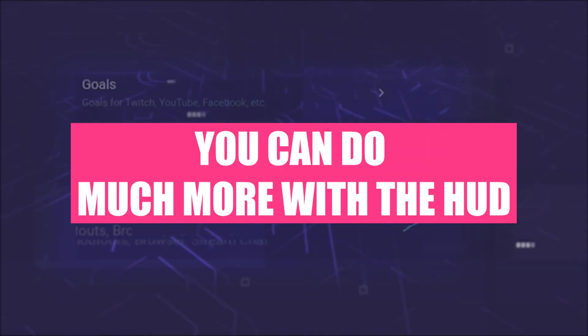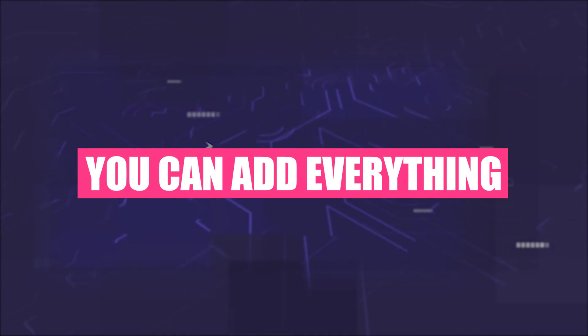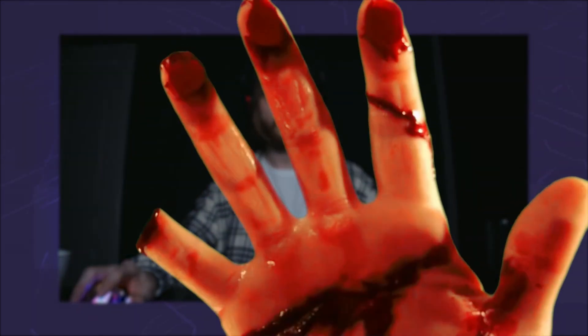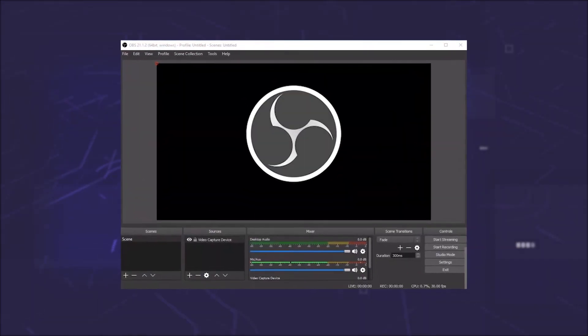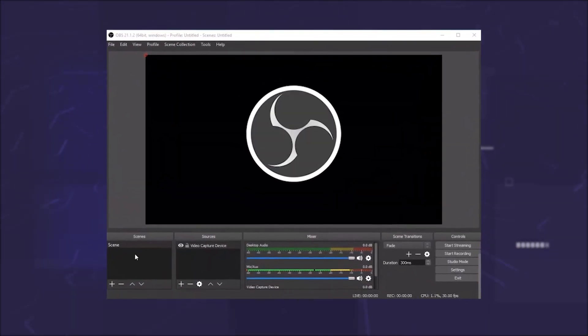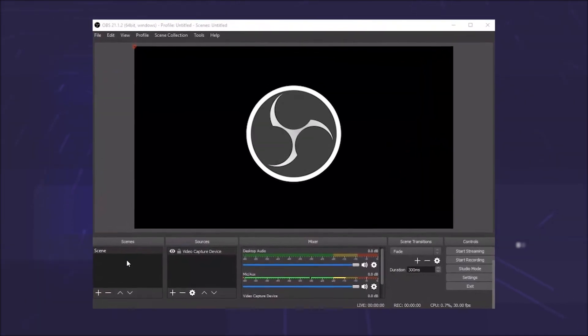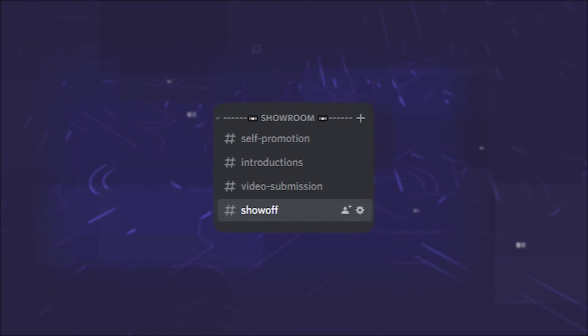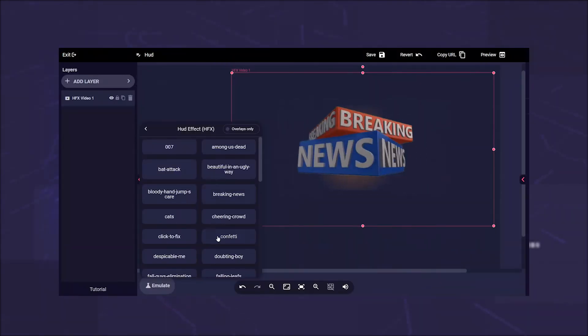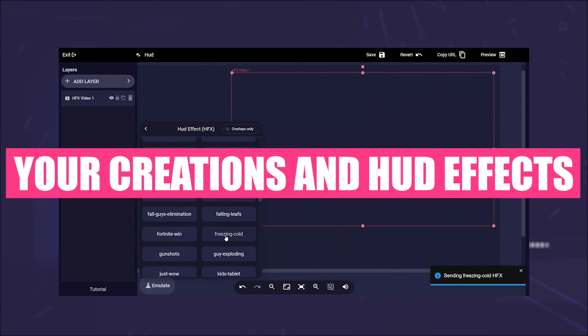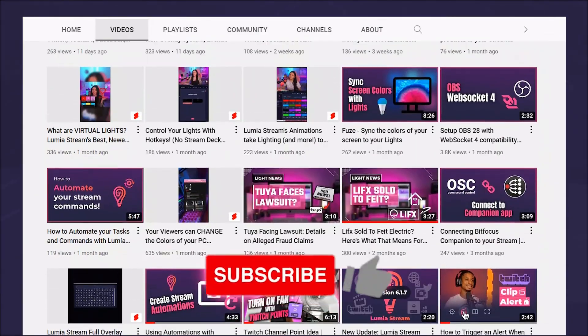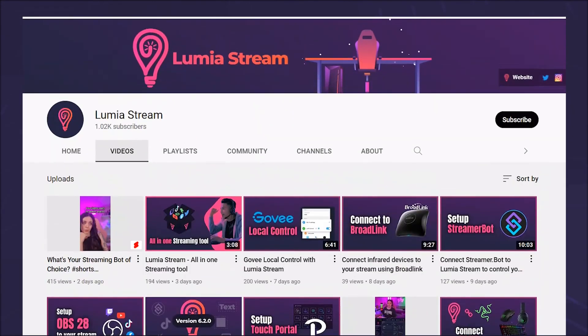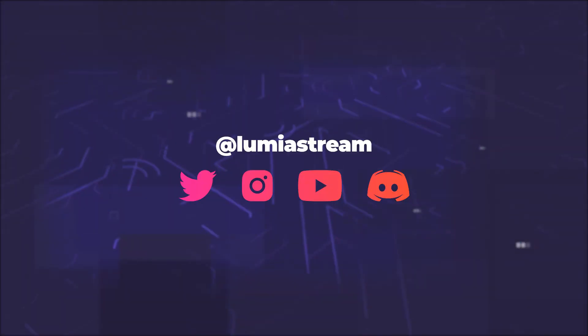Of course, you can do much more with HUD. You can add everything you can also add to an overlay, just it will be on your screen and not imported to OBS. The only important thing for OBS is that you capture your screen and don't use game capture or window capture. Did you know we've got a show-off channel on discord? We would be happy if you show us your creations and HUD effects. Give this video a like and subscribe to our channel to see more tutorials about Lumia stream, and have a luminous day.